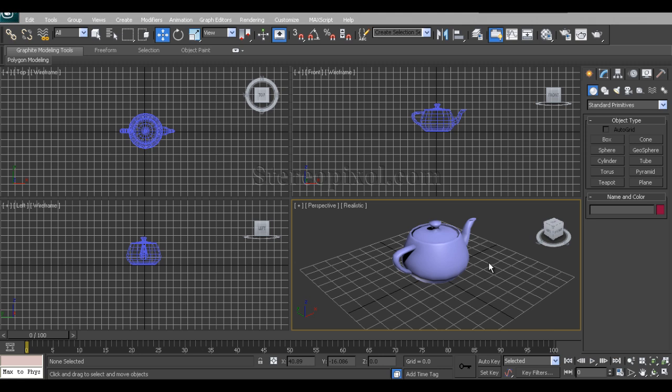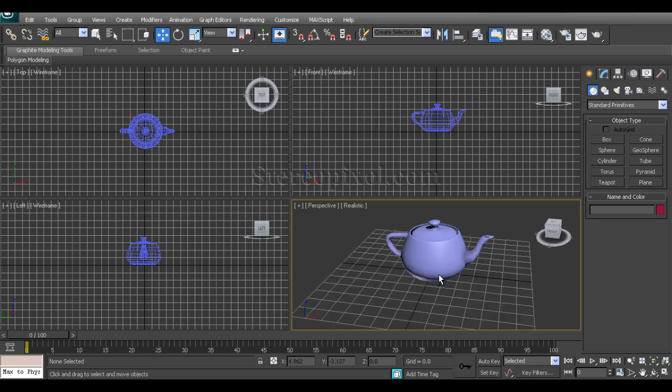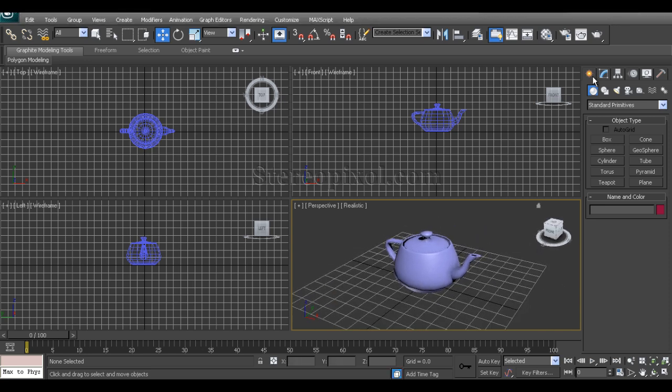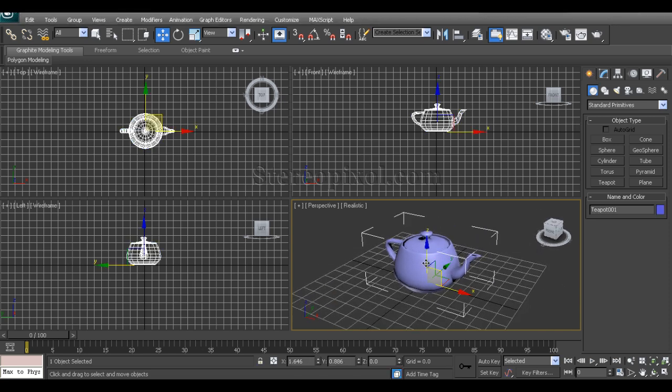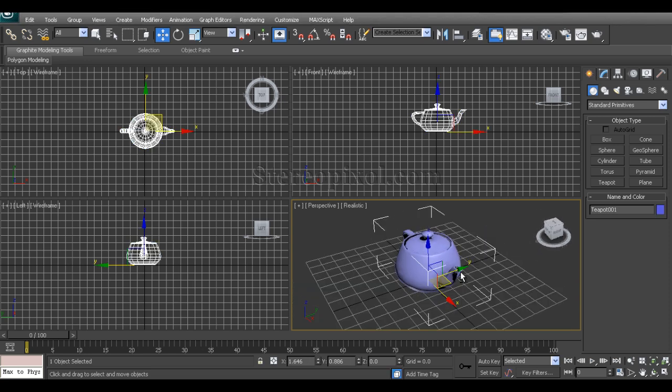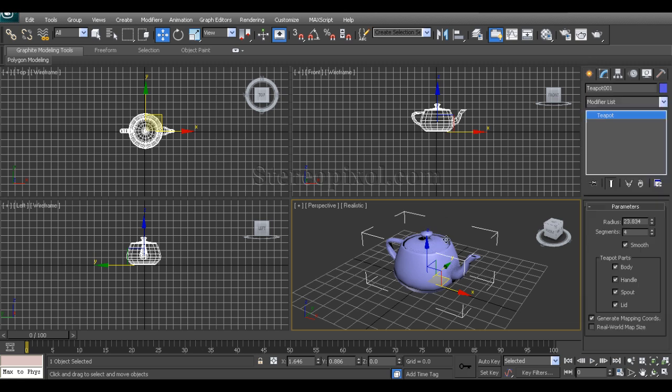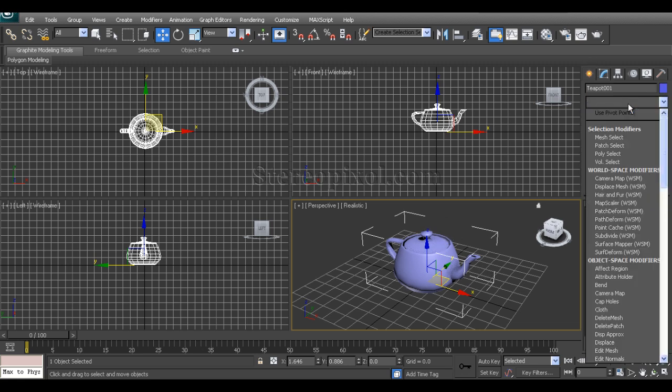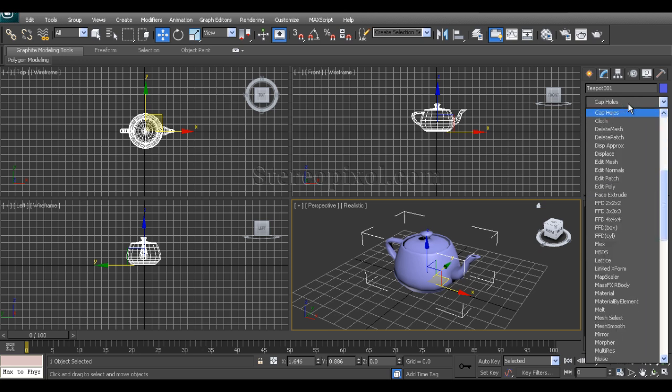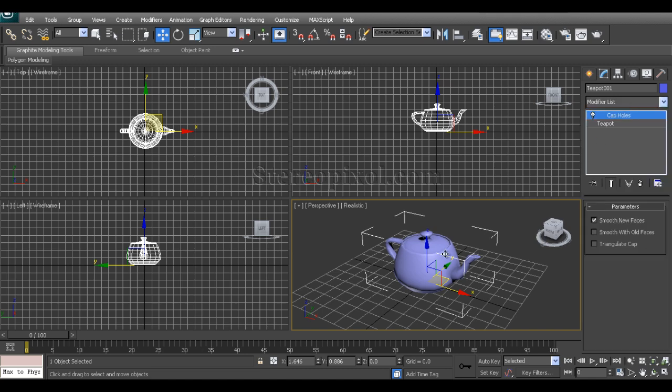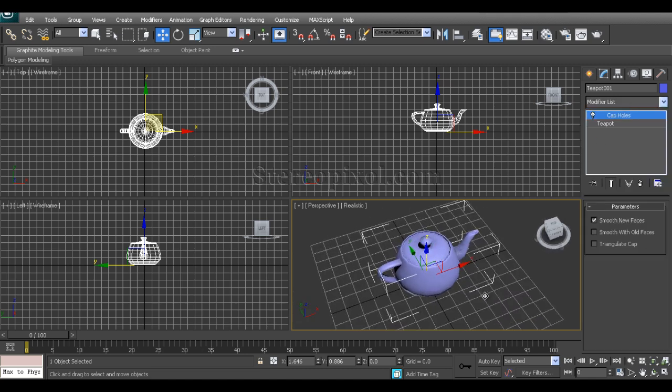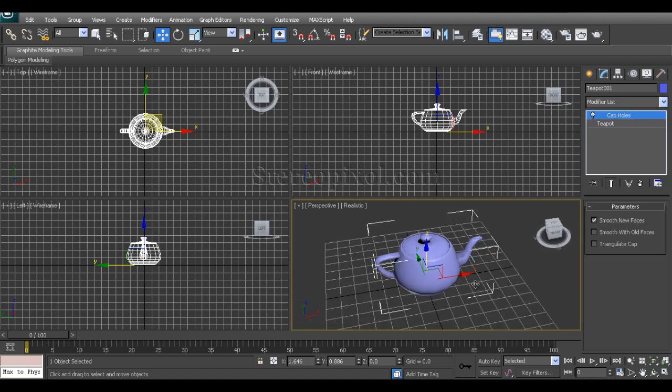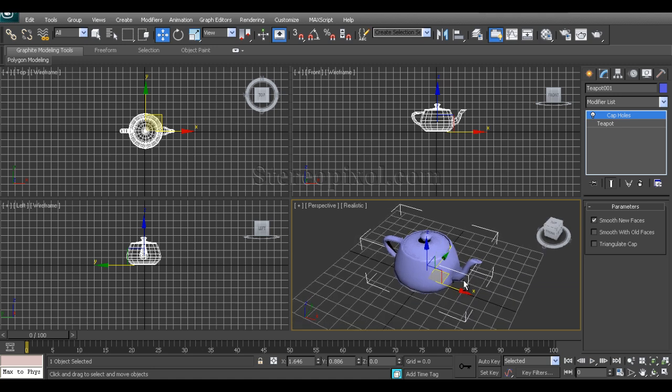That is Cap Hole. Cap Hole is a pretty interesting modifier. When we use Cap Hole, if you select any object and go to the modifier list and say Cap Holes, you'll see some things happen.